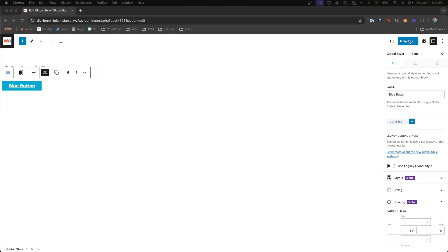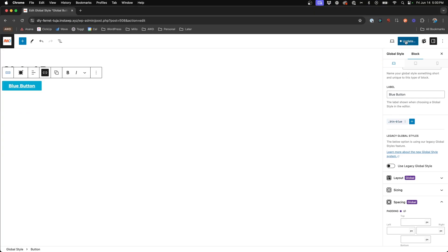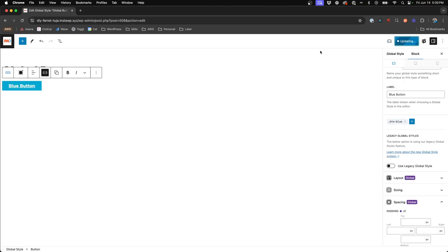Alright. So what we'll do is come to the top and hit update. And you'll notice that it'll say now there are two changes that are going to be made. A global styles change and the legacy global style change. So we're going to go ahead and hit save because it's now telling us there's two different elements of styles that we're saving.